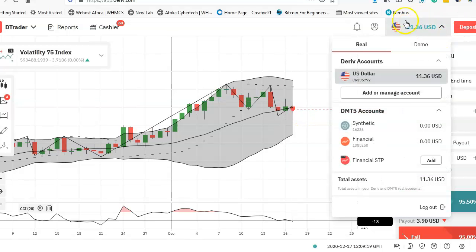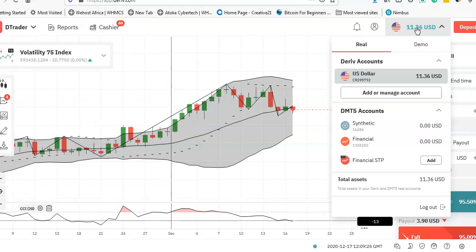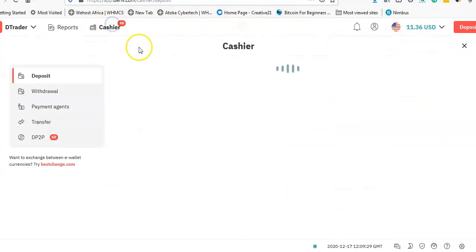As you can see, this is actually my real account. I have $11 and I need to sell that balance to get EcoCash or Zipit. In order to do this process, your account should be verified.